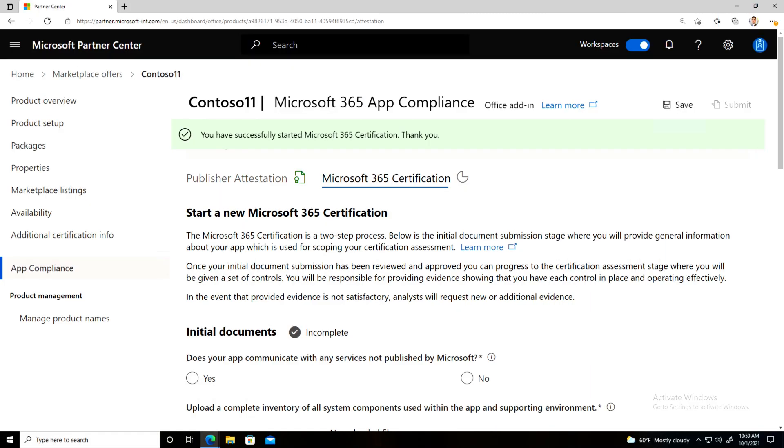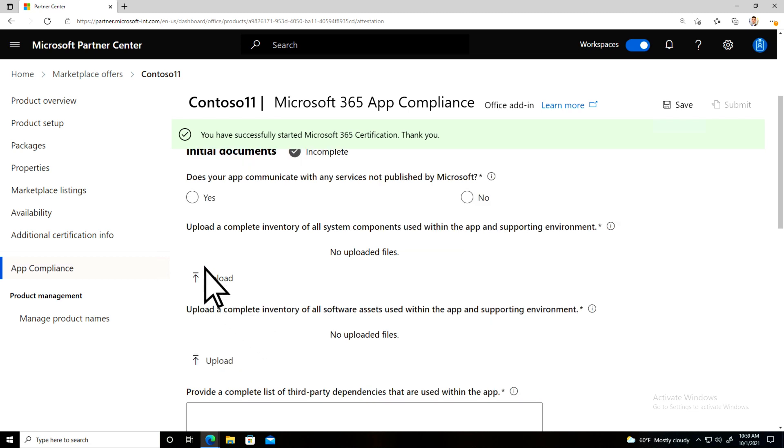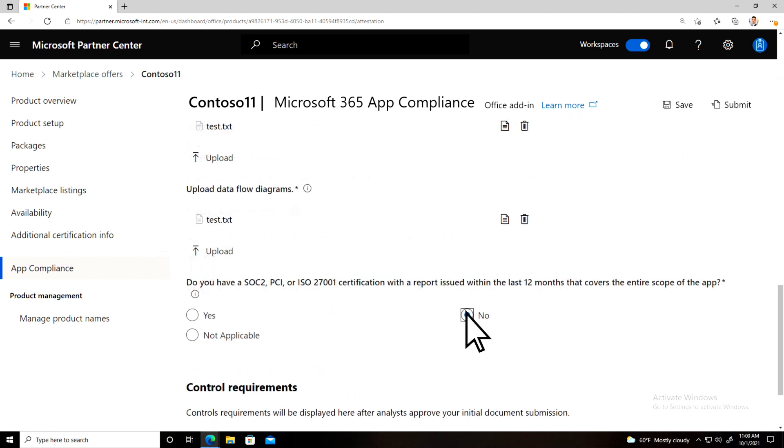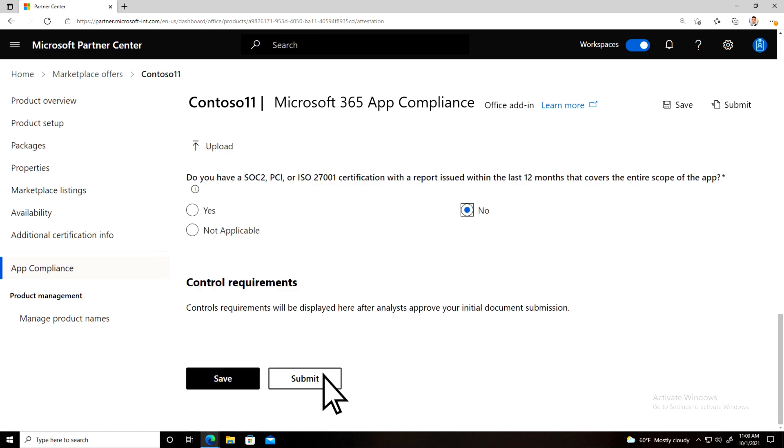The first step is to complete your initial document submission. This will help Microsoft scope your security assessment. Once complete, click Submit and wait for approval.